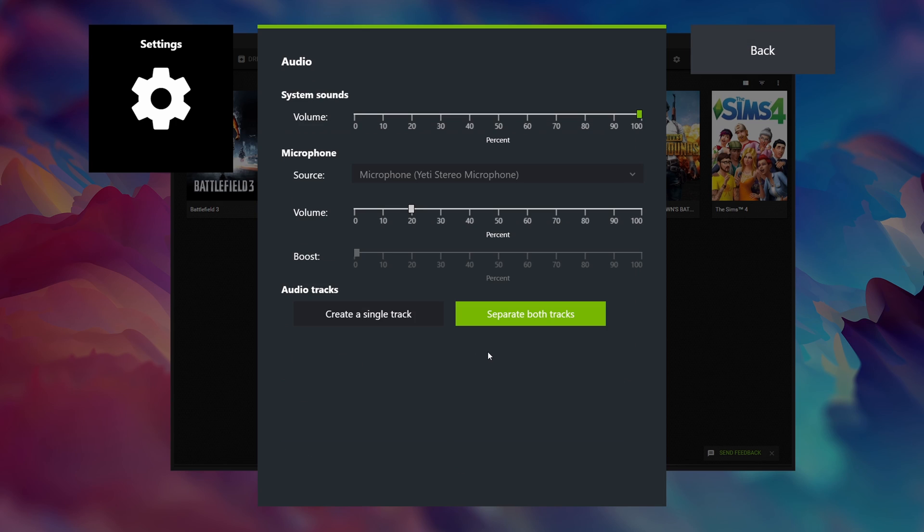Under audio it is now finally also possible to separate the voice from the game. In my opinion this is very convenient that way I can simply cut out my microphone from gameplay recording. So definitely click on separate both tracks.